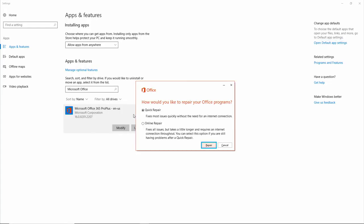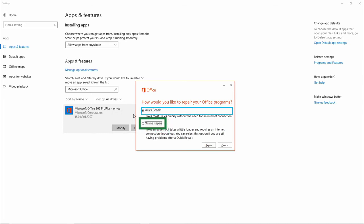How would you like to repair your office programs? Repair. Button. When it's prompted to select the type of Office Repair, choose Online Repair. Online Repair. Radio Button. Appear. Button.